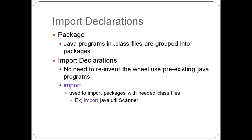So in an import declaration, I threw in the, there's no need to reinvent the wheel. Use pre-existing Java programs. So this is where the import method comes in handy. And in this chapter, I demonstrated the import of the scanner class. So import is used to import packages with needed class files, such as import java.util.scanner.